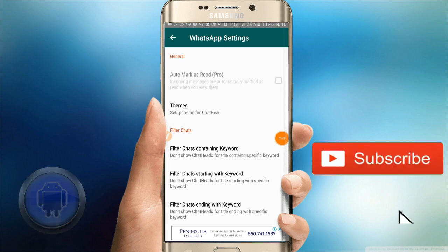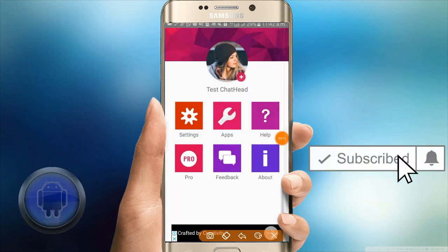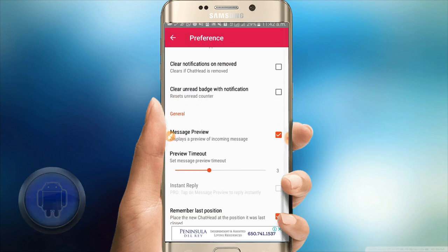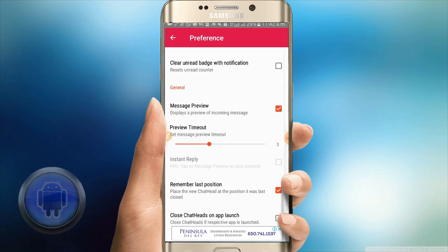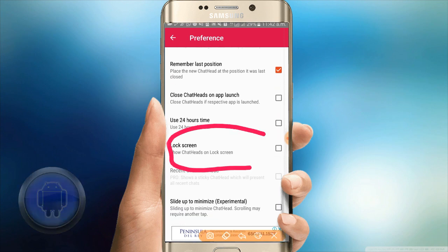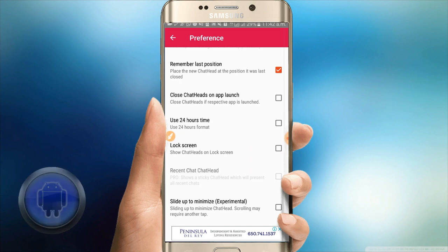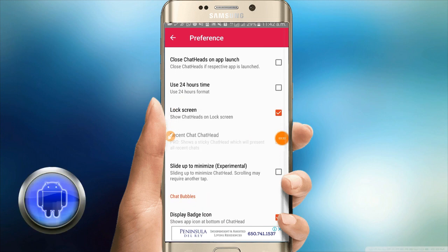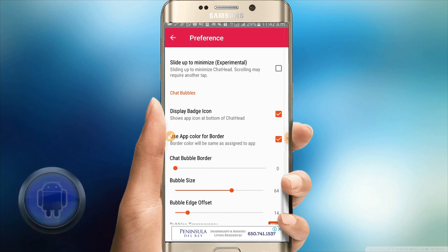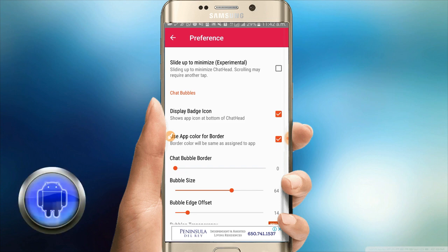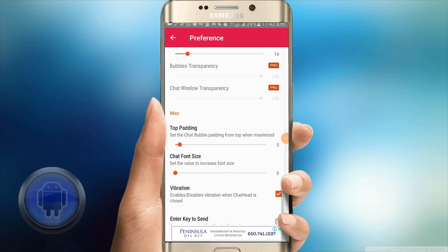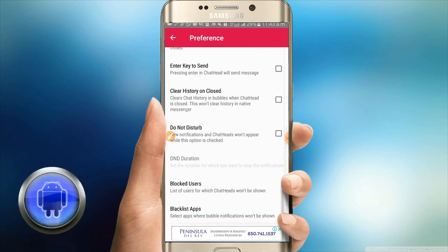In my WhatsApp settings, you can lock the screen. On the lock screen, a message will appear as a bubble. You can make it a bubble size in the chat. I also set the font size, vibration, and keyboard so we can use the app.